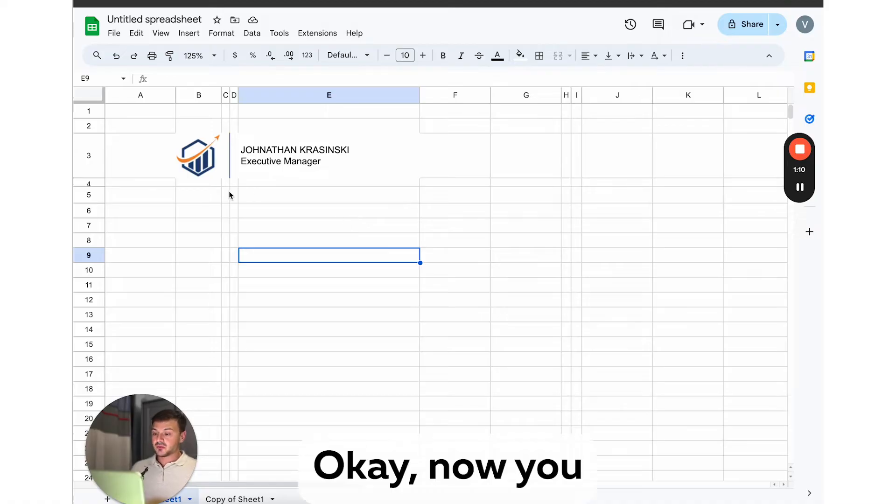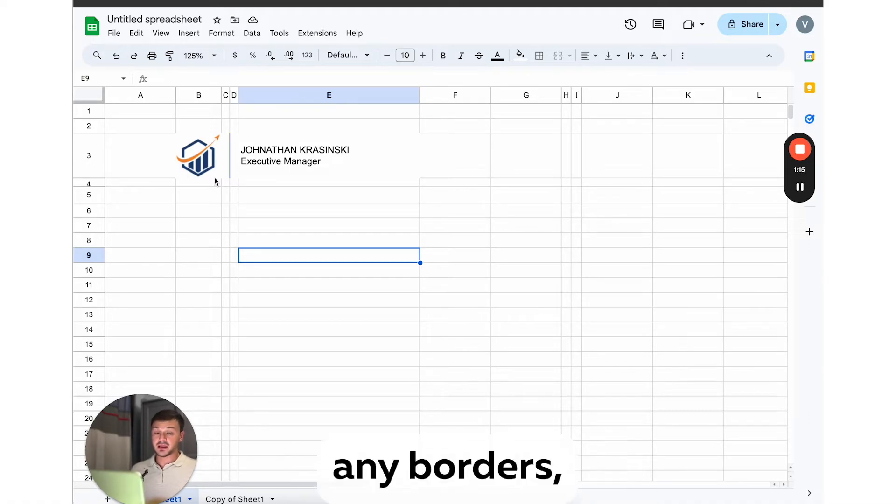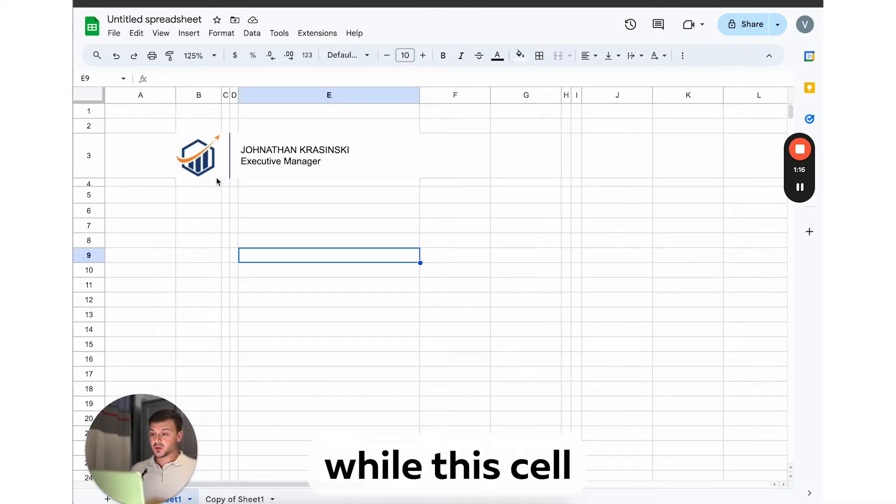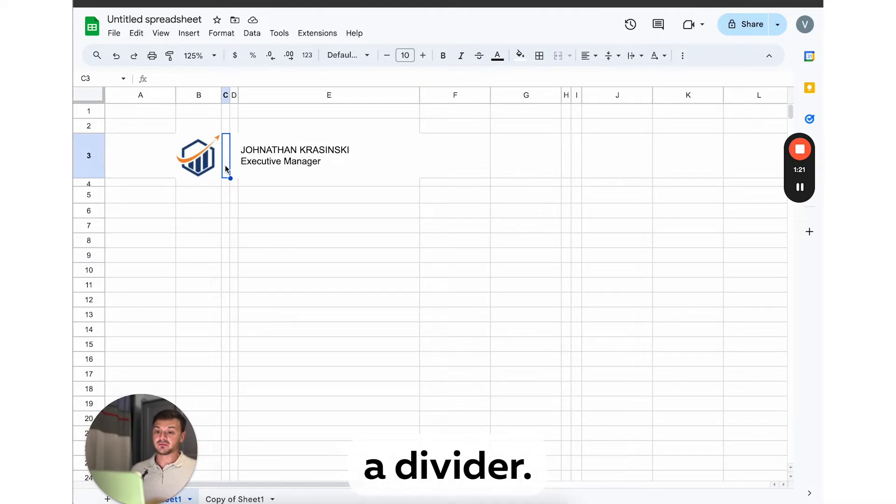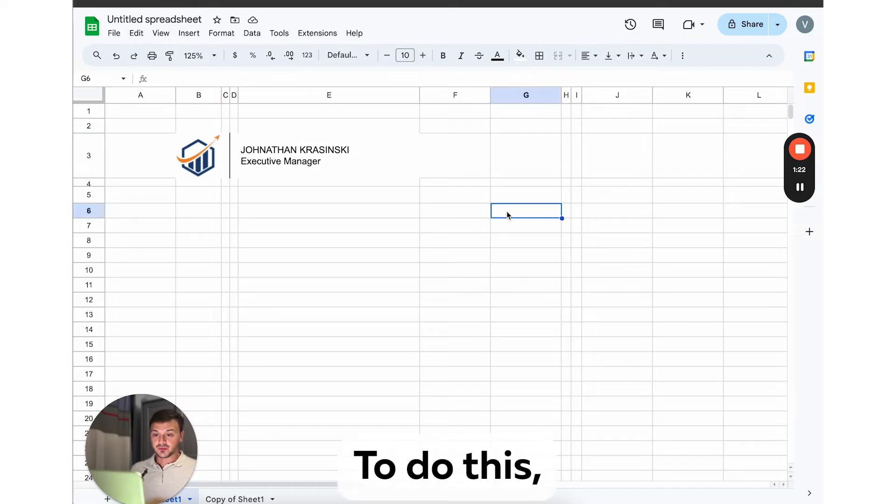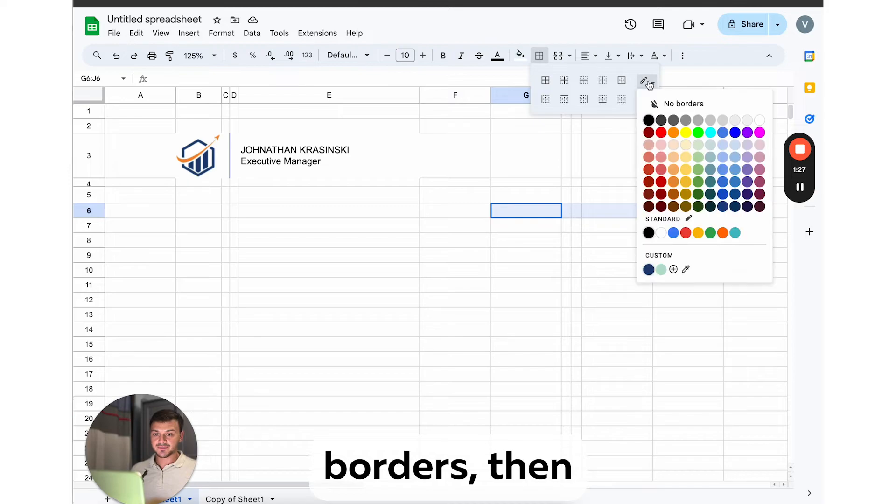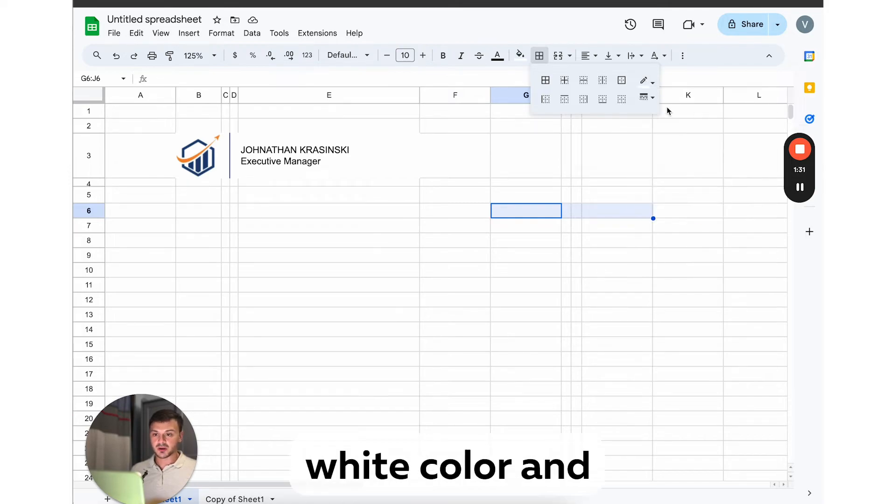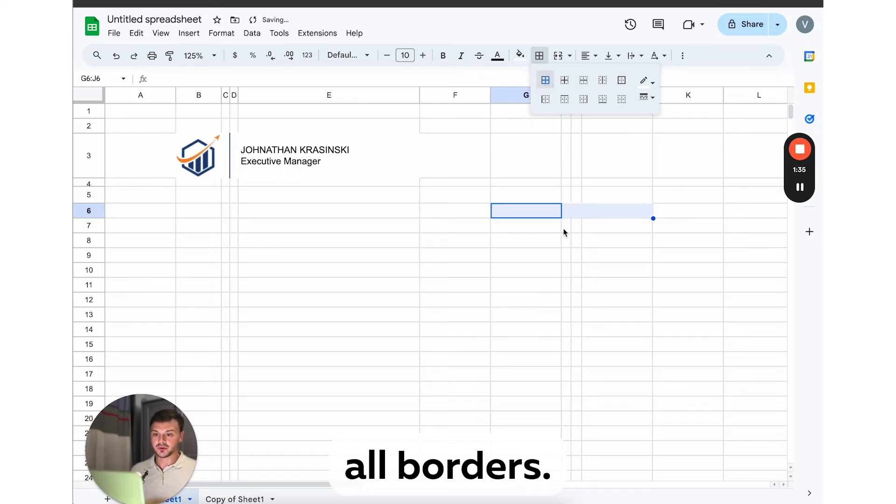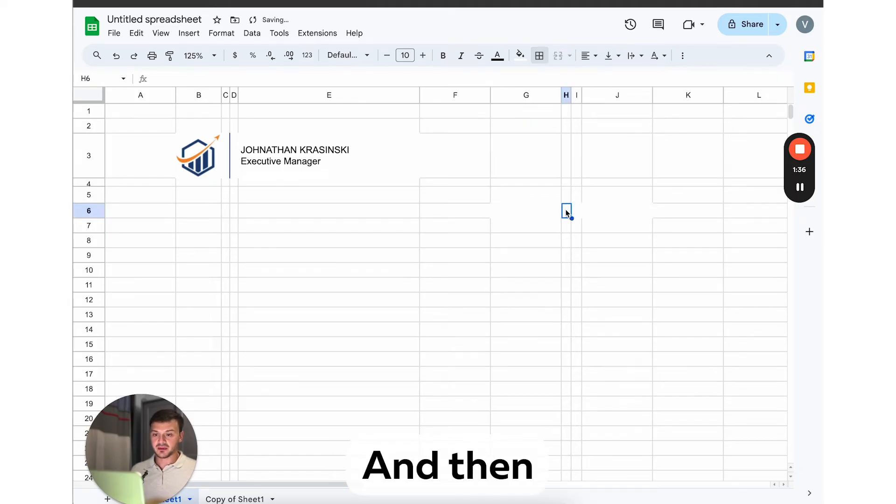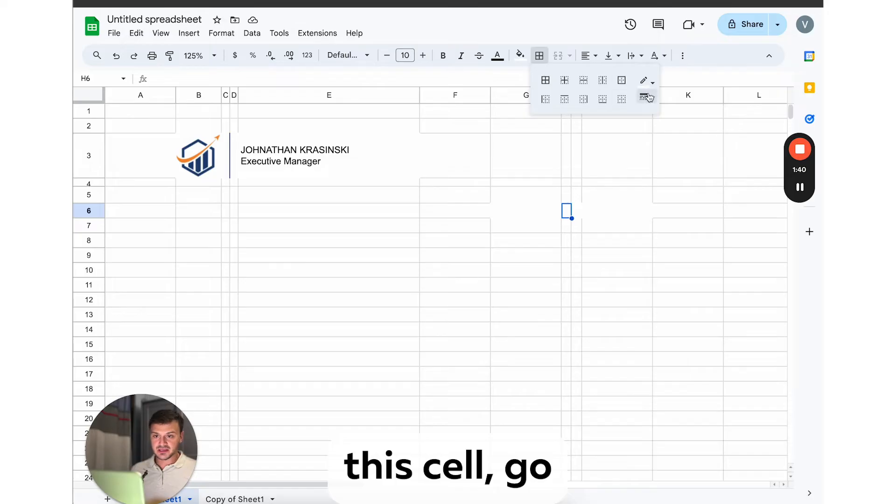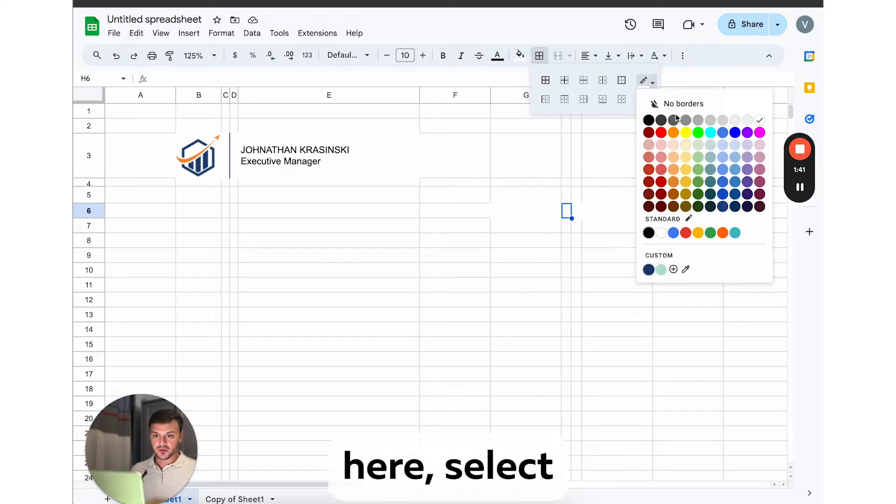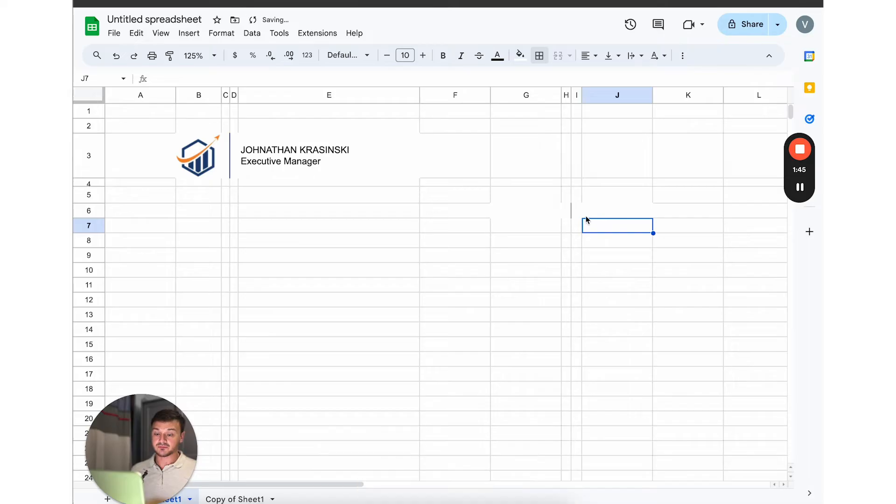Okay, now you can see that some of the cells don't have any borders, while this cell has the right border to create a divider. To do this, let's select these four cells, go to borders, then we select white color and apply it for all borders. And then to create a divider, I will select this cell, go here, select this color and apply it for right border. Cool.